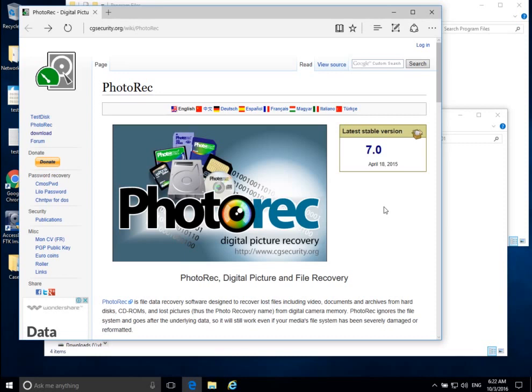We're going to get into data recovery in terms of recovering normal file recovery. We can recover images, we can recover programs — basically any data that's stored on the system, we can attempt to recover. More common file types will be better recovered because more people have tried to do this recovery before. Today we're going to be using the program PhotoRec in Windows to do our data recovery.